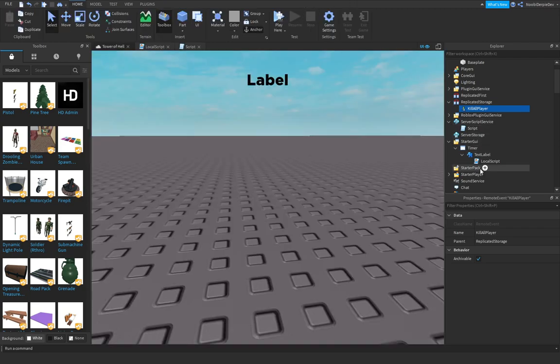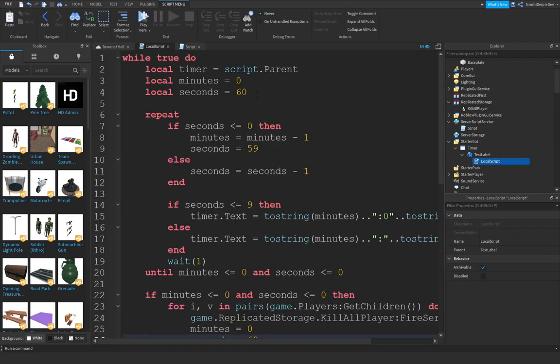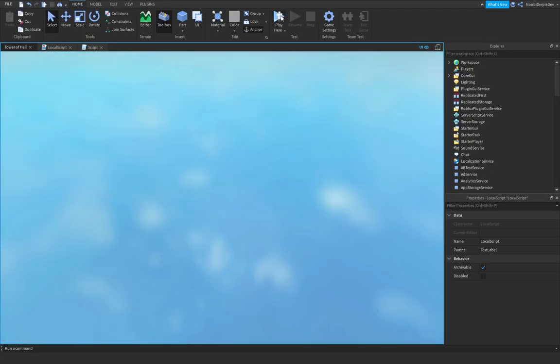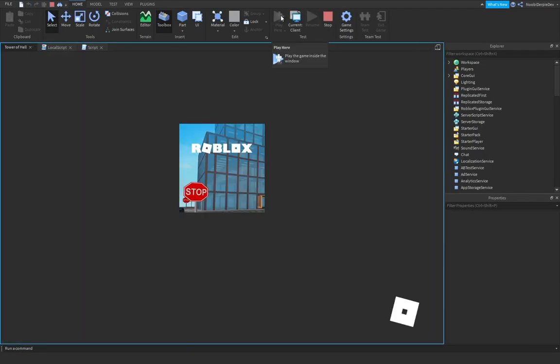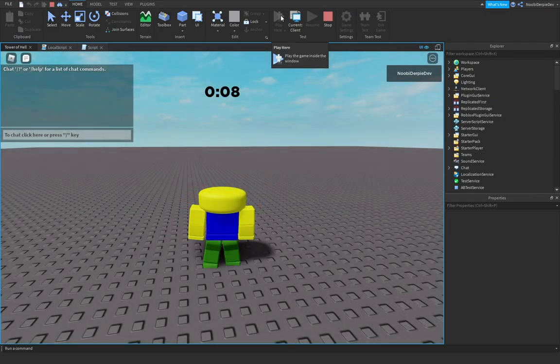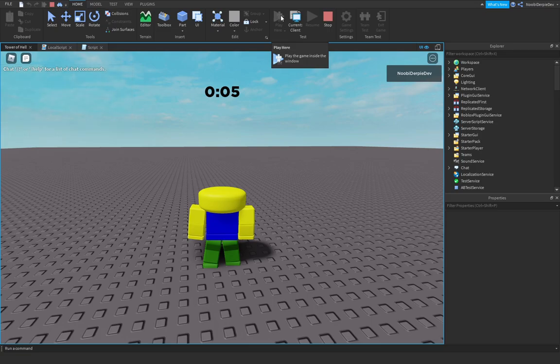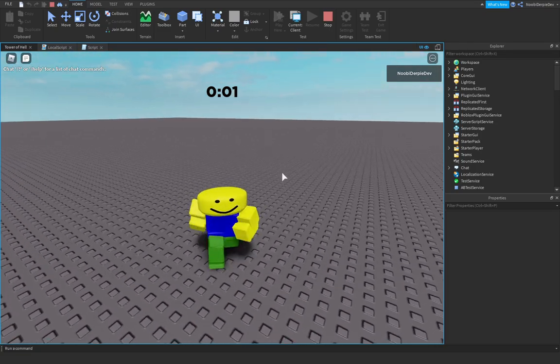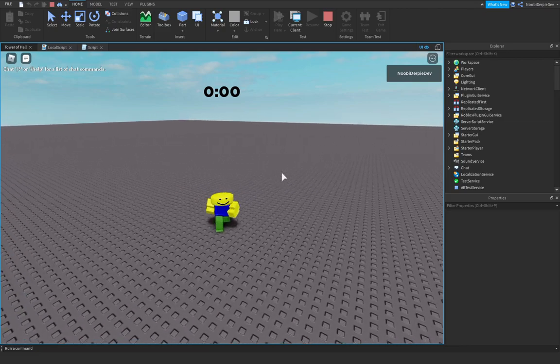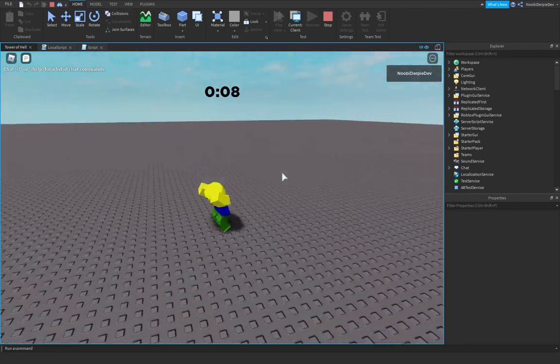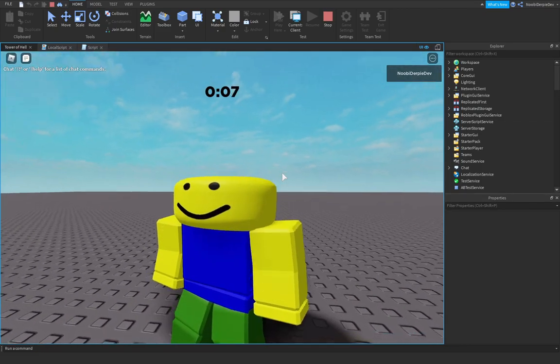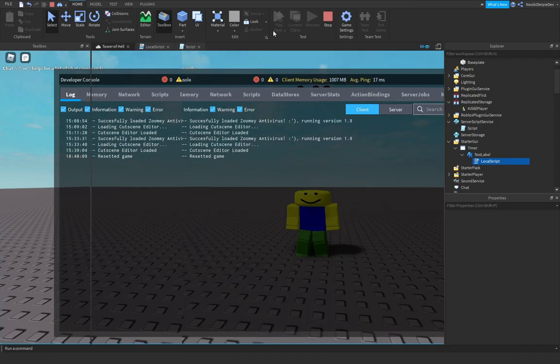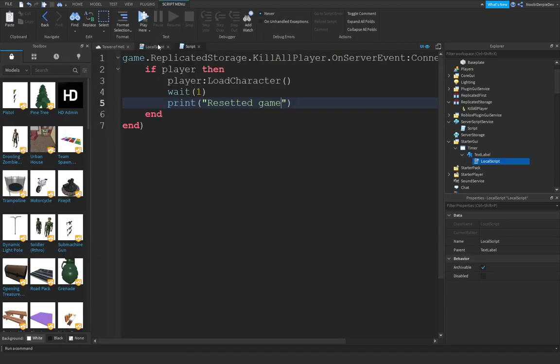Let's test this out again. This time, I'm going to make it like 10 seconds. 3, 2, 1. Boom. And we get resetted. So that is our timer completely done.